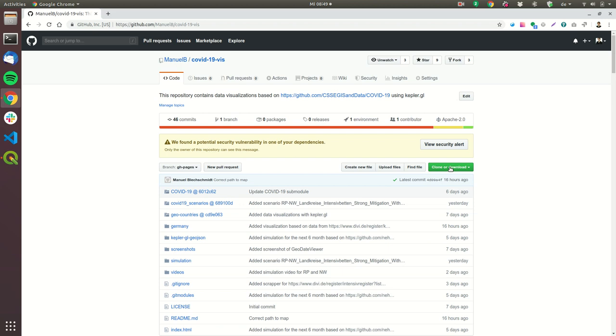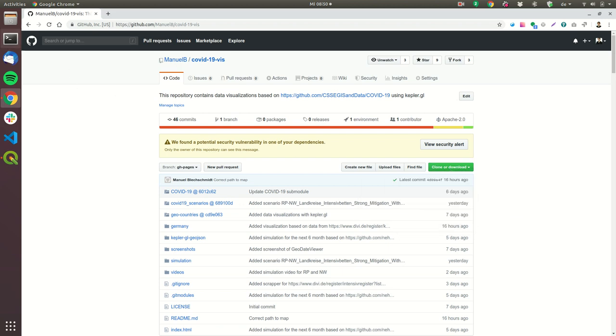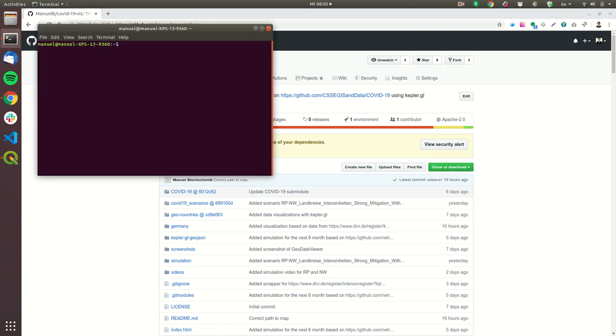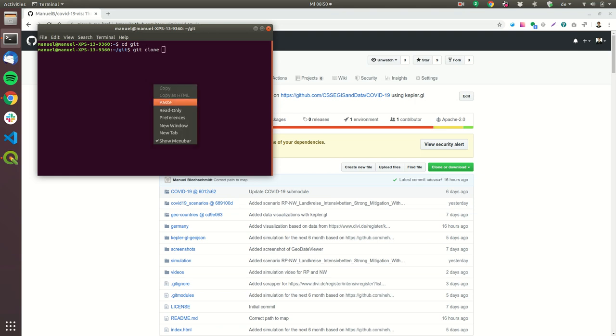To do that you click on clone or download, you copy the URL then you go into a normal CLI or you can also use another git client. In my case I have a folder and then you type in git clone and then you paste the URL and then you press enter.